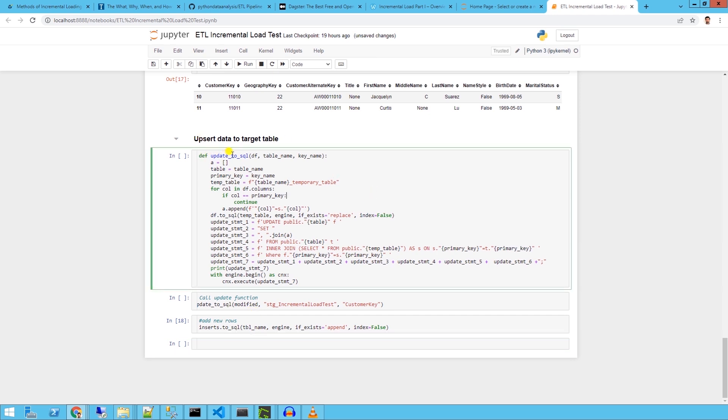We will create a function called update_to_sql. And this function takes a data frame, in this case a data frame with modified records, the table name, and the primary key of the table. We store the data frame in a temporary table and build a dynamic SQL query that updates this table.